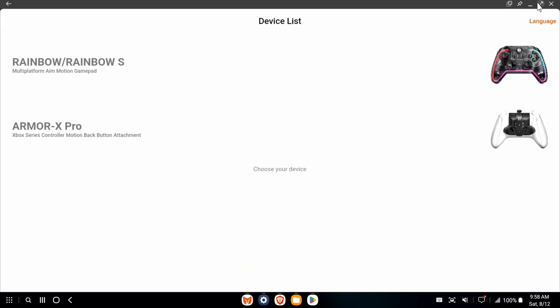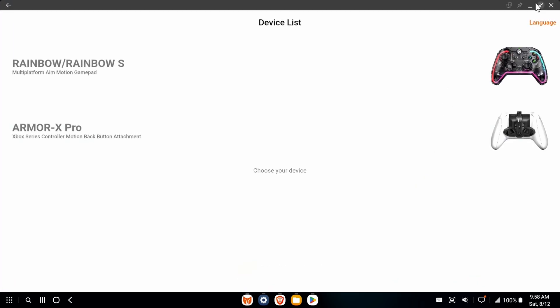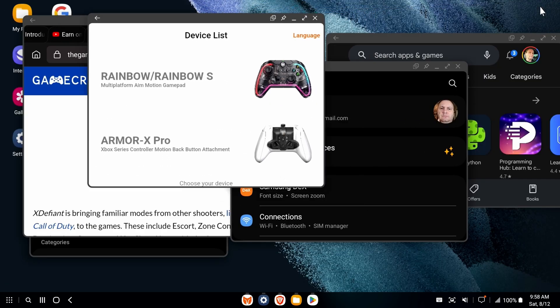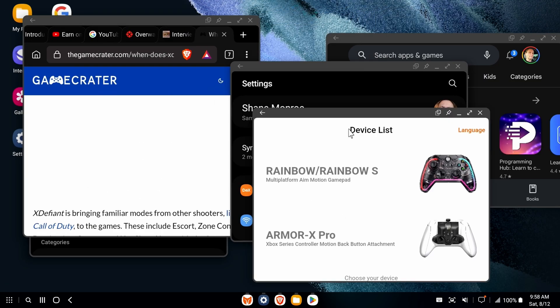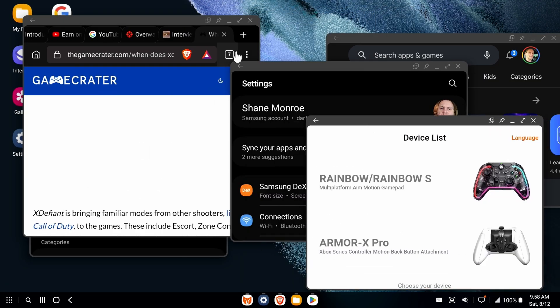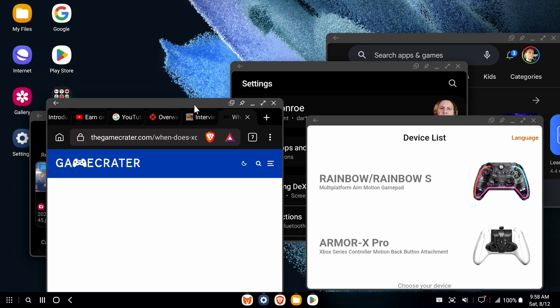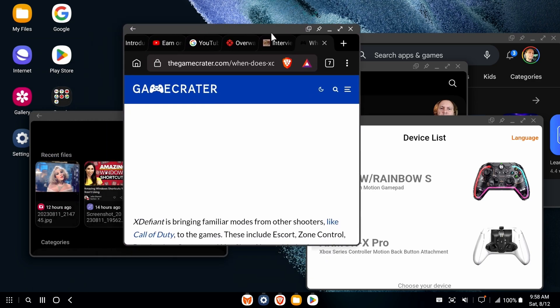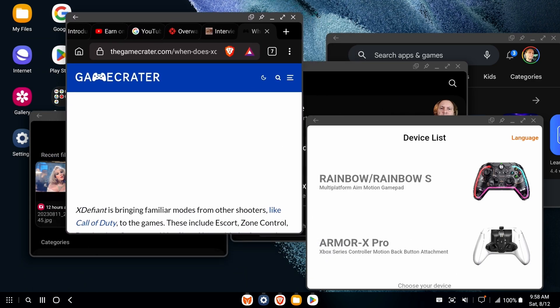The only thing you can't really do is record it. But now that I'm outputting it through my Elgato, of course, I could record it, which is what you're seeing here. But you can't just hit a button and start recording the screen. I'm guessing there could be an app for it. I've just never looked.